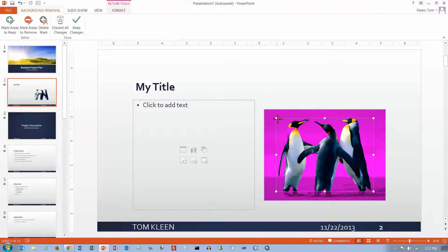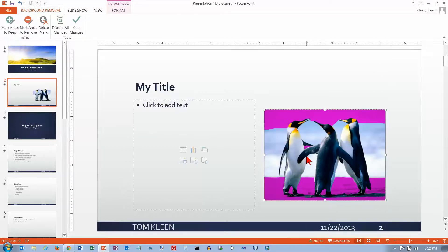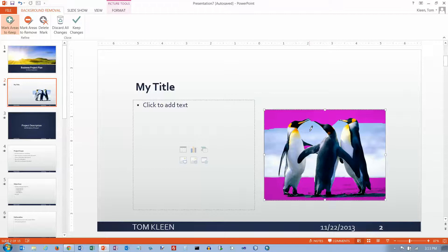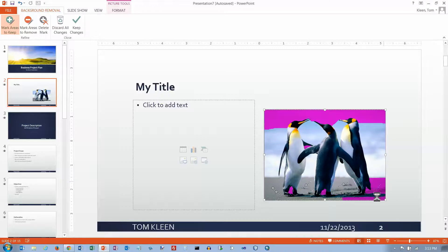For some reason it comes up with indented handles here and we just need to kind of move them out. What you can do is mark the areas to keep and mark areas to remove. The stuff that's purple is going to be removed. So I want to keep these parts down at the bottom — let's keep our penguins. If you click and drag it'll get you a pretty good-sized chunk every time you do it, because it looks for similar colors.